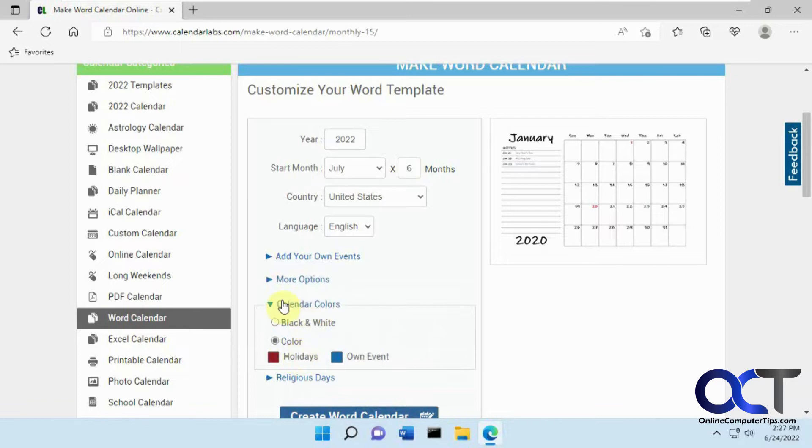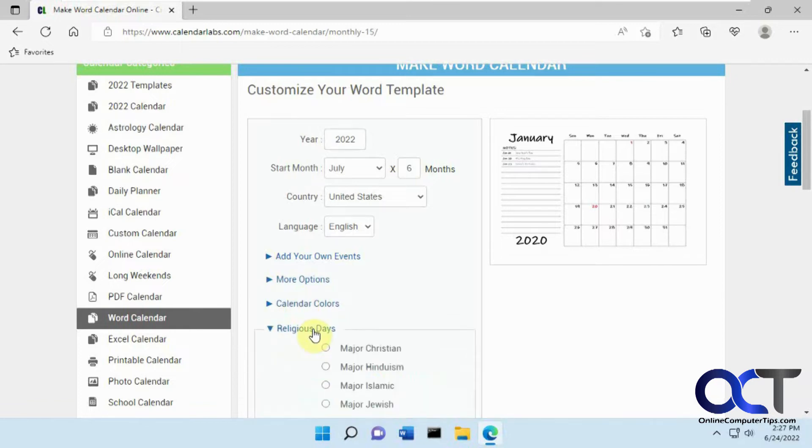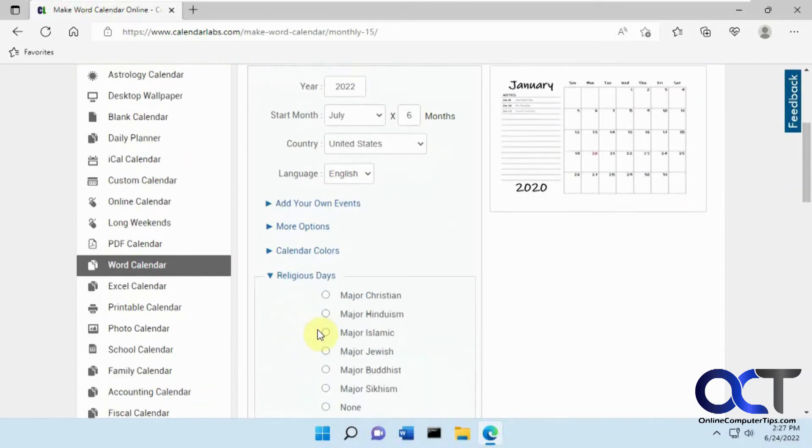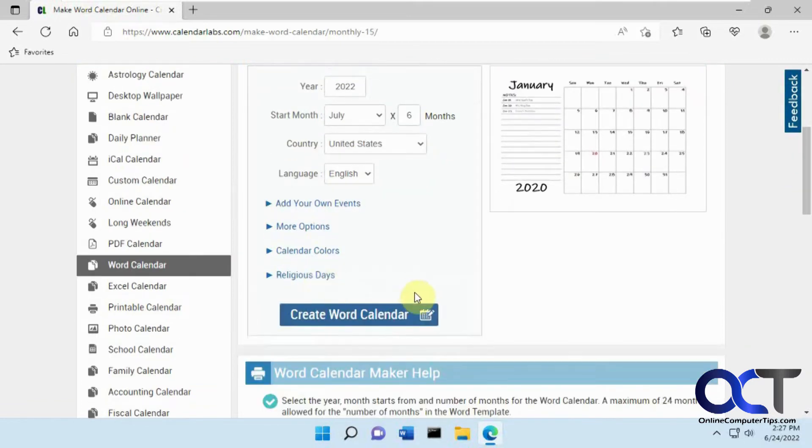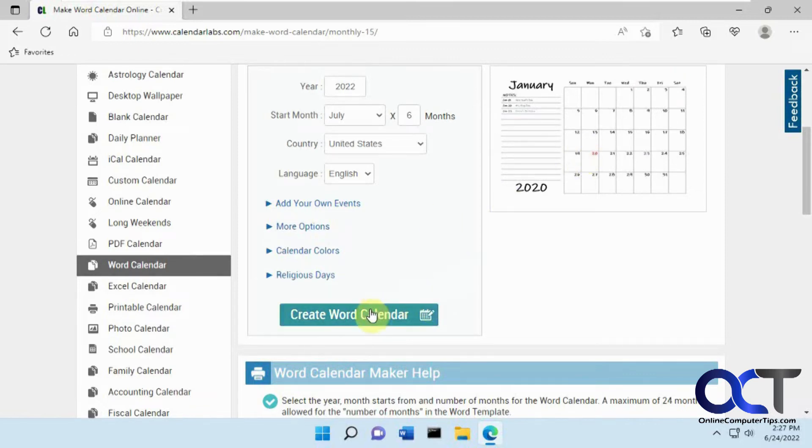Calendar color, or black and white. And then if you want to add holidays, that kind of thing. And then once you have this set, it'll show a little preview. Just click on Create Word Calendar,